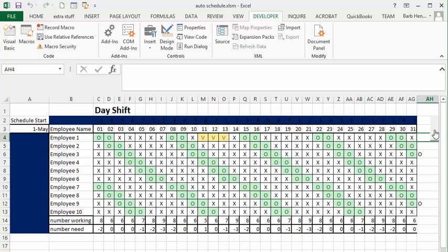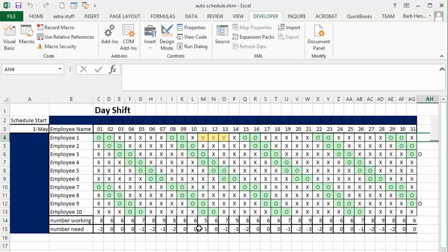And then you see that when you run a schedule with the vacation in there, on the 11th you have a problem. There's only going to be five and so you're going to be short one, but on the 12th and 13th it's going to be no problem.